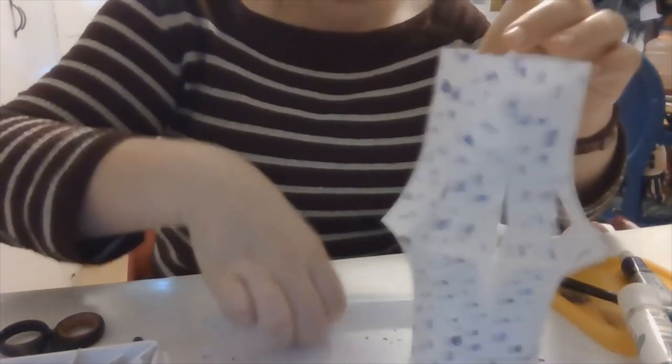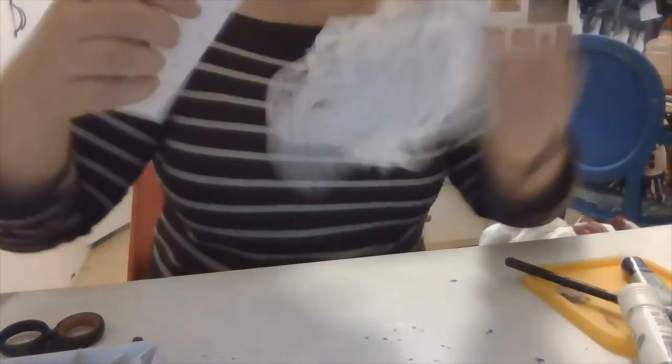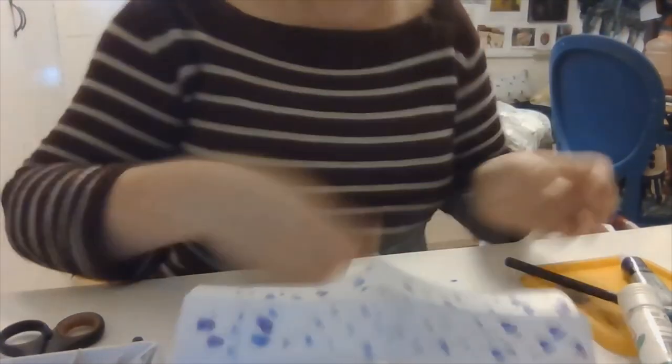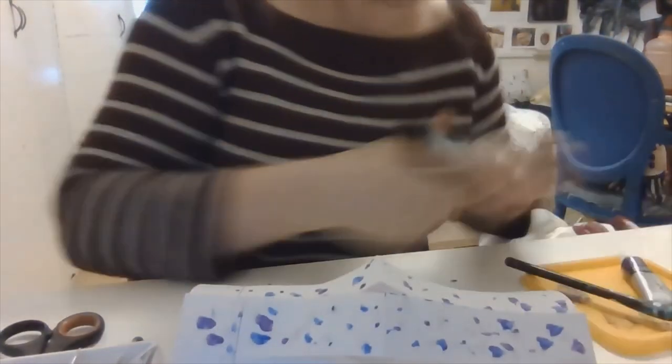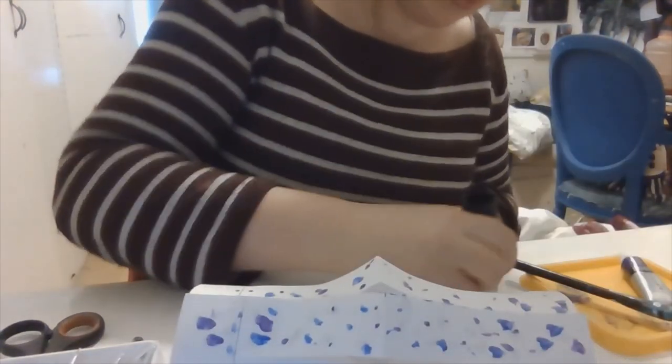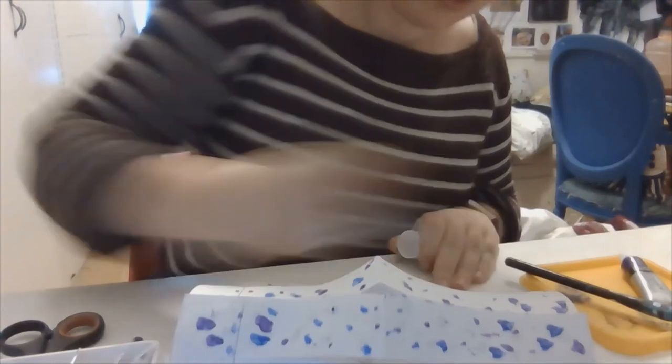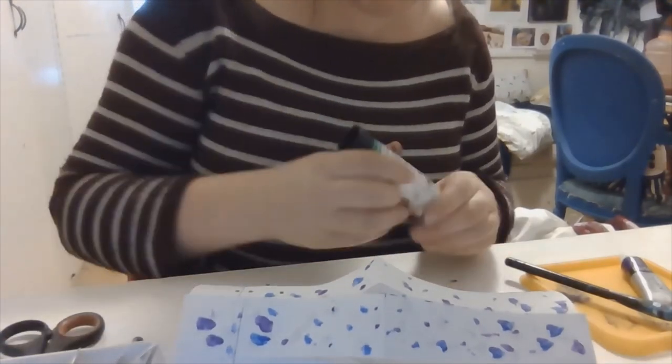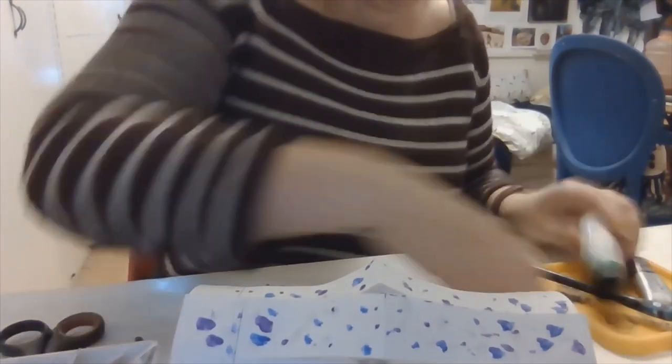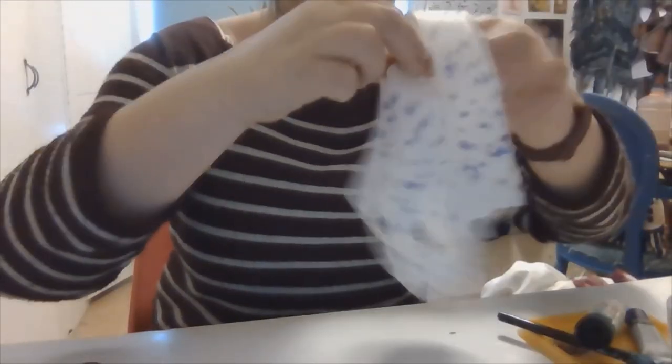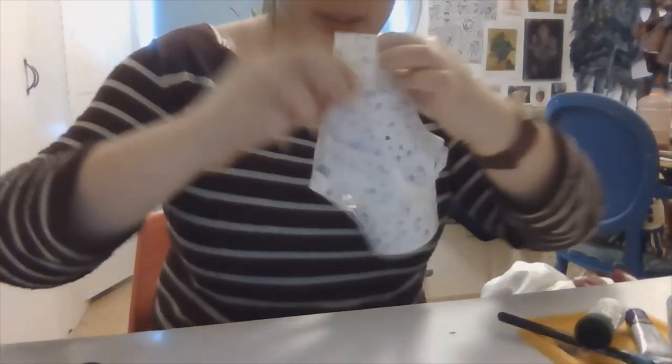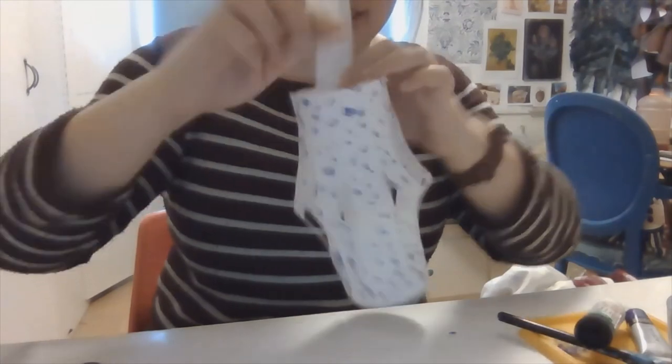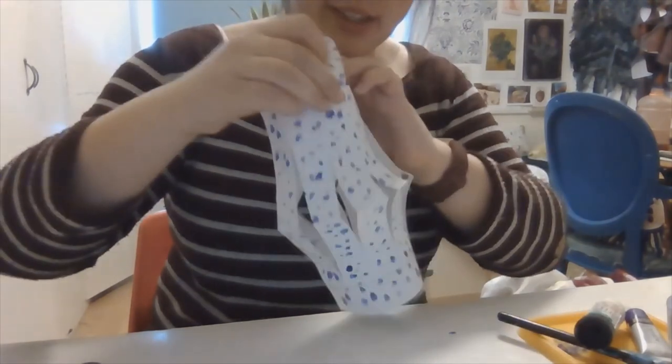And then I'm just going to get the handle and I'm going to put some glue on either side of that, and then I'm just going to stick it inside the paper lantern like this.